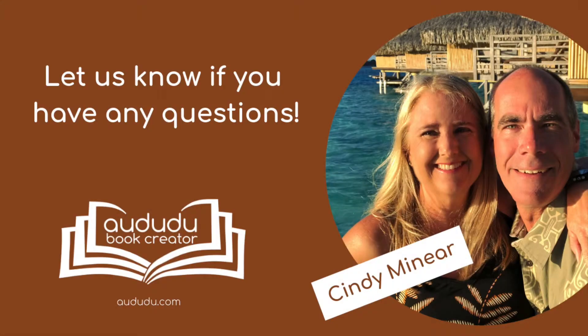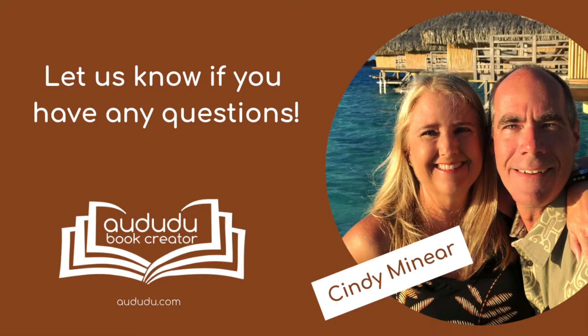If you have any questions, head over to our Facebook group or contact us via our contact form.